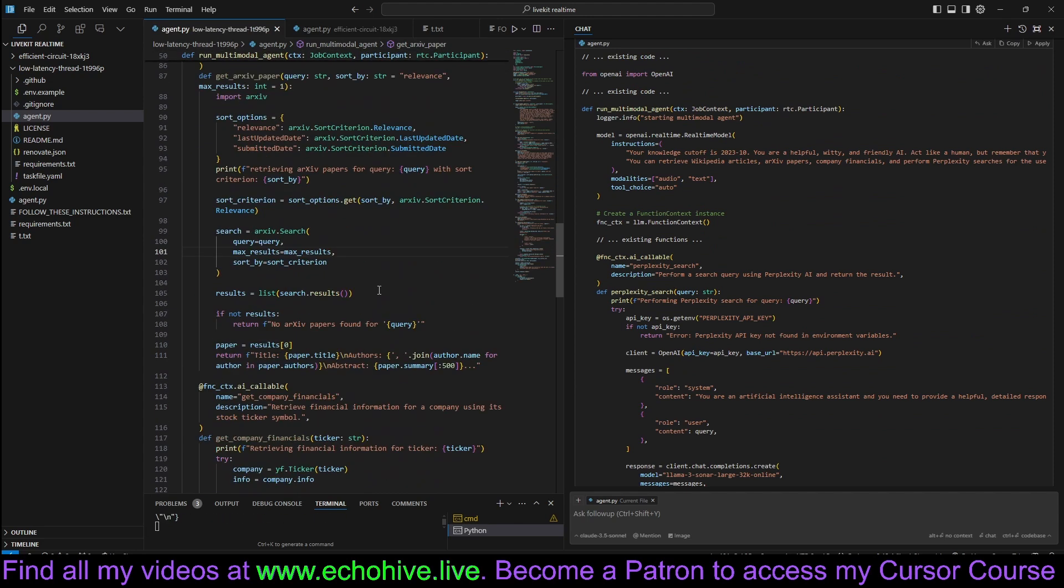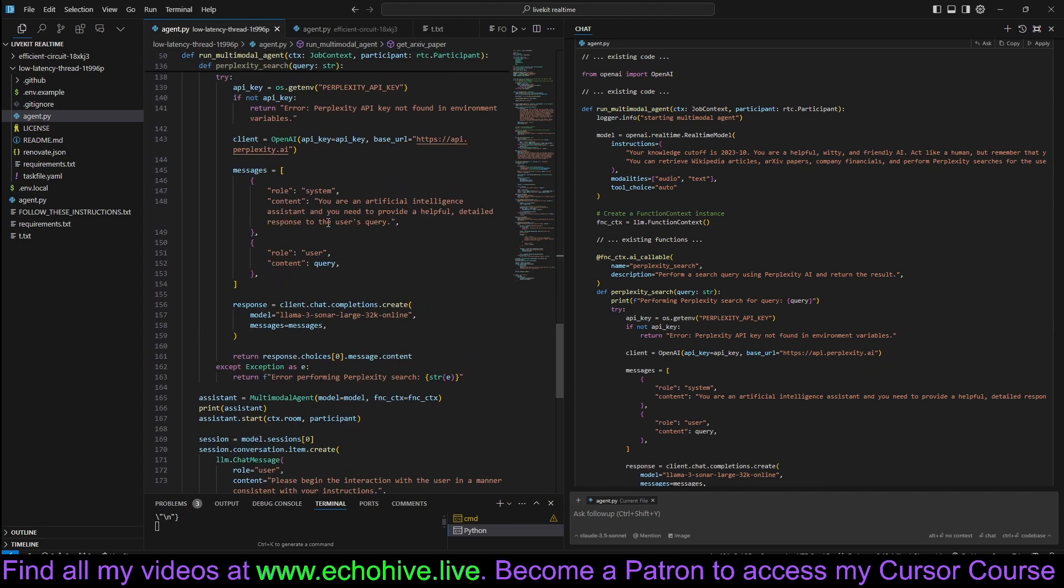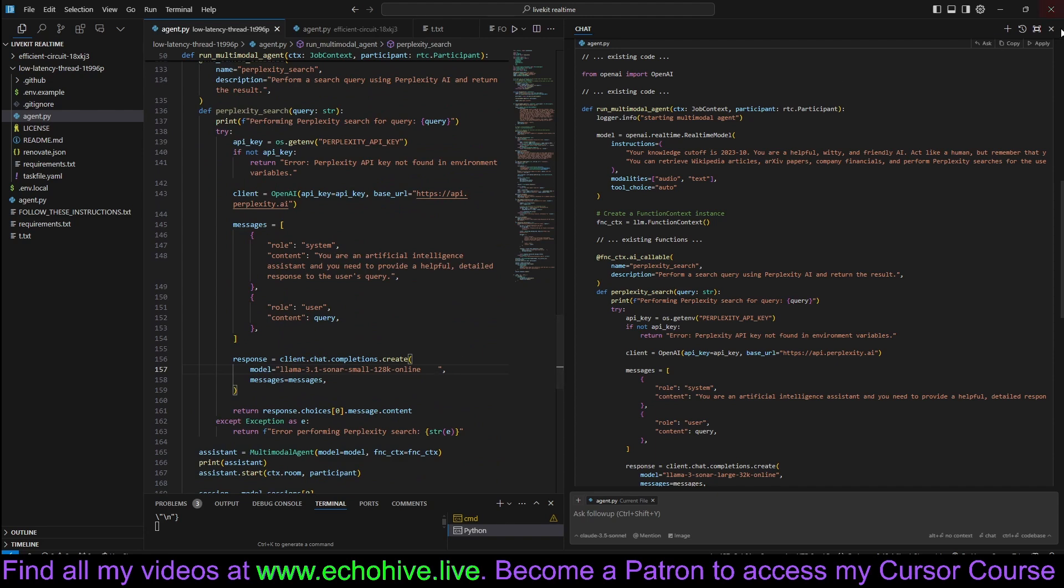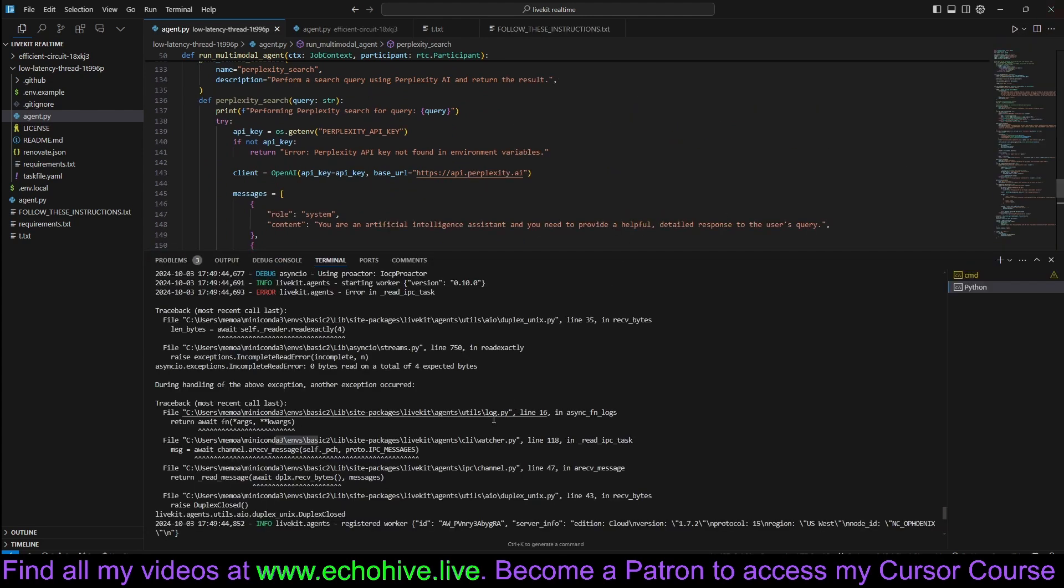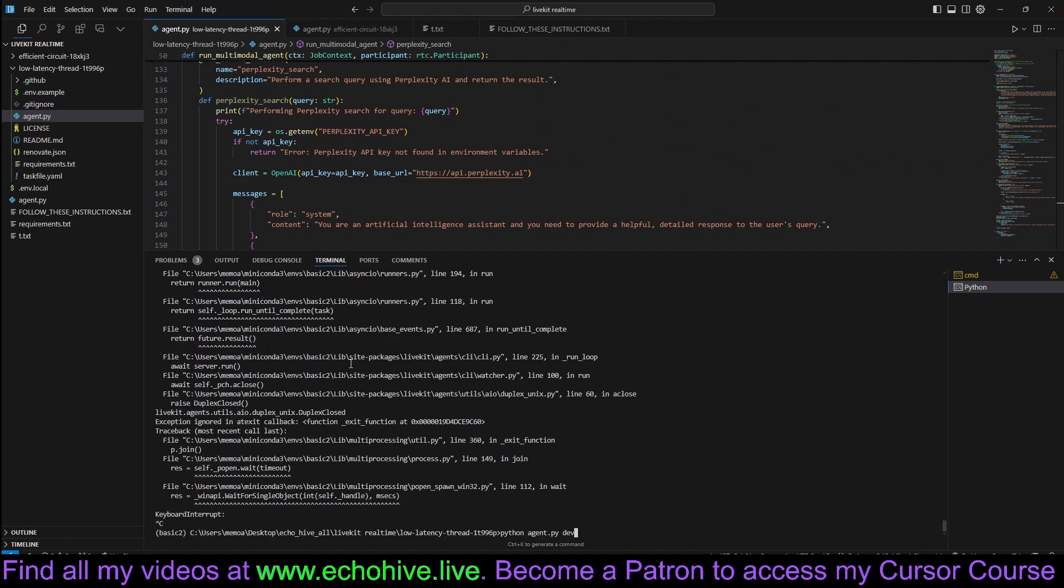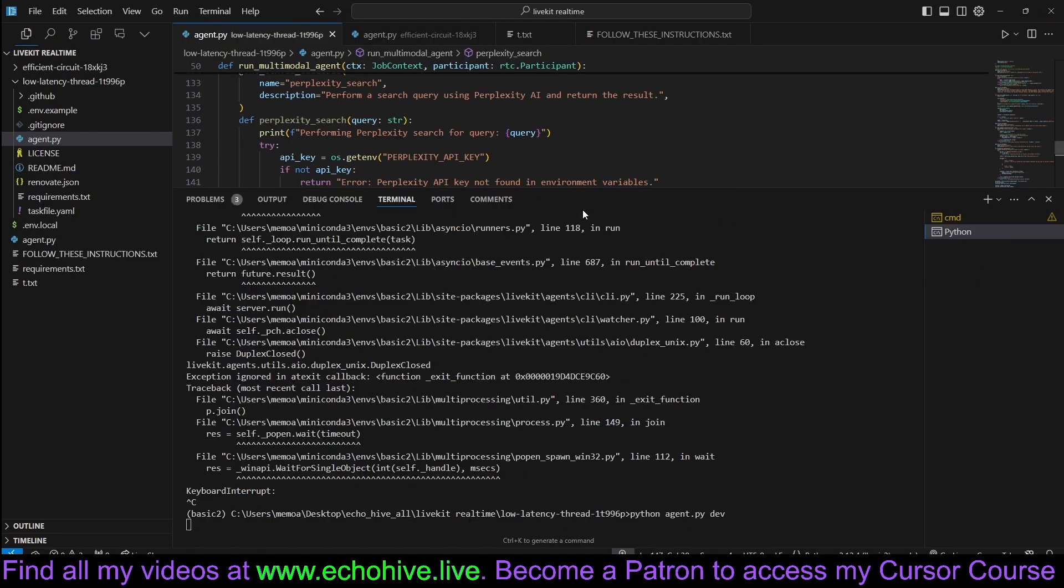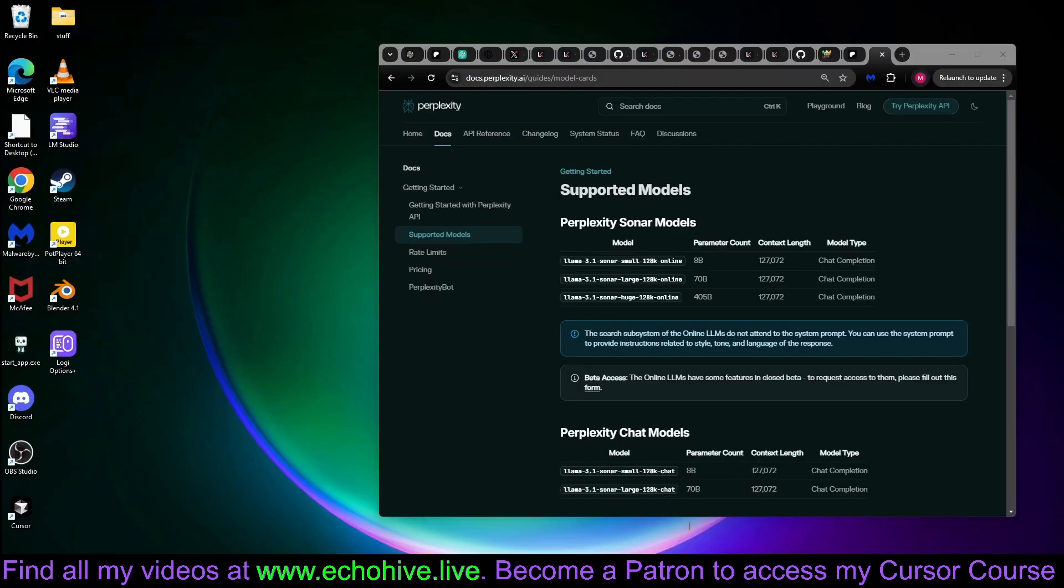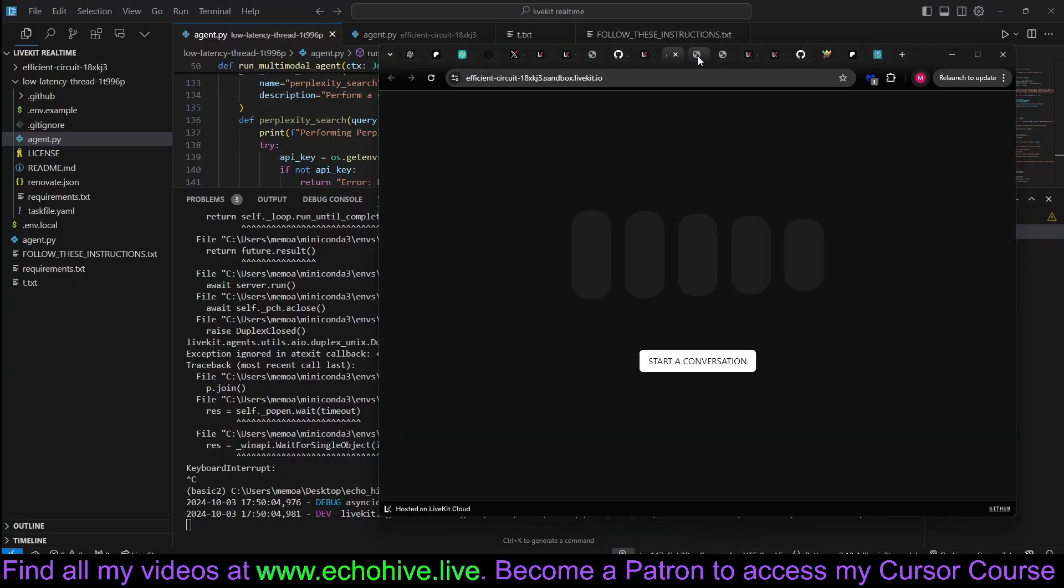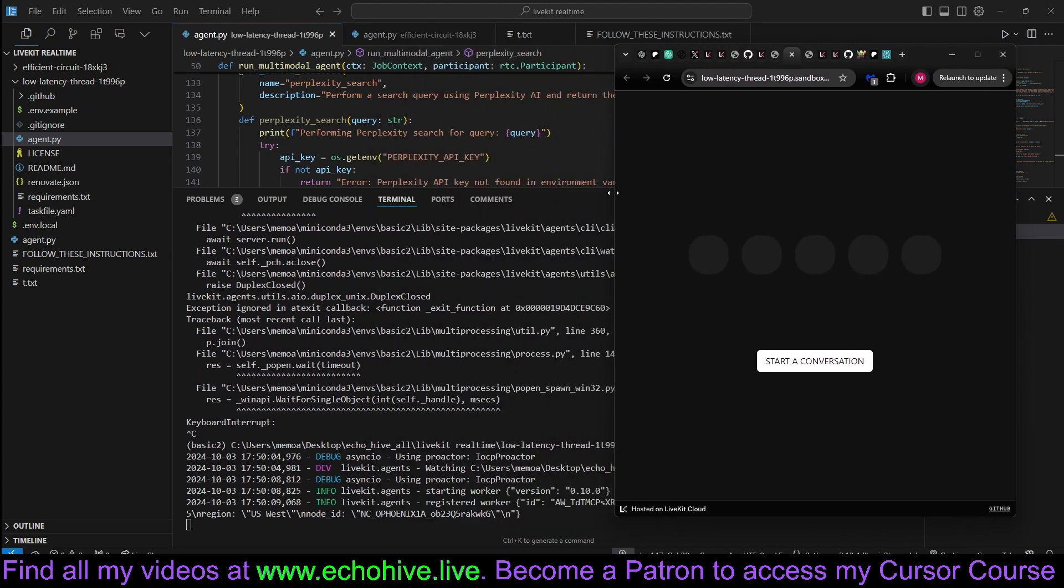Let's change the model number, wherever it is. There we go. Instead of calling the large model, let's call the sonar small. So now it has this. I'm not sure if I have to restart this. I think it auto-reloads itself. But nevertheless, it's restarted. So now our agent has a new tool.